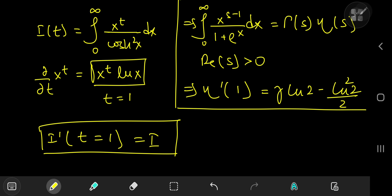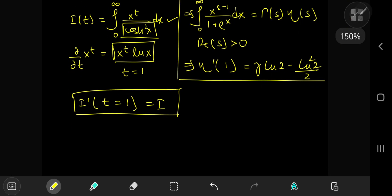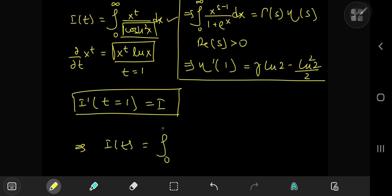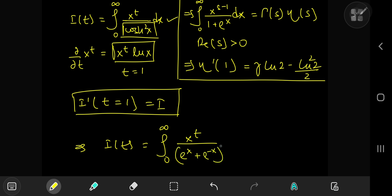How do we evaluate the integral function in the first place? We have x to the t divided by cosh squared of x. Let's expand the hyperbolic cosine: we write I(t) as the integral from 0 to infinity of x to the t divided by the quantity e to the x plus e to the negative x, squared, divided by 2 — so we can factor out 4 and write this as 4 times the integral.